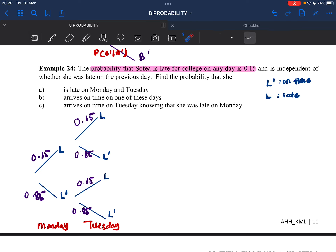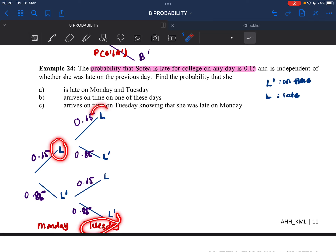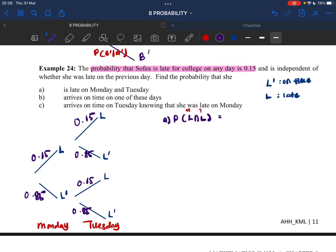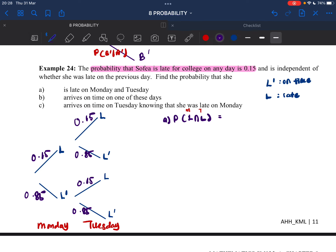Let's try the first question: find the probability that she is late on Monday and Tuesday. So what we want to find is P(L intersect L) — late on Monday and late on Tuesday. We are going to multiply along the branches: 0.15 times 0.15. So 0.15 multiplied by 0.15, we get 0.0225.